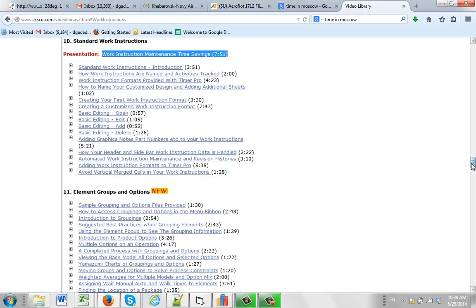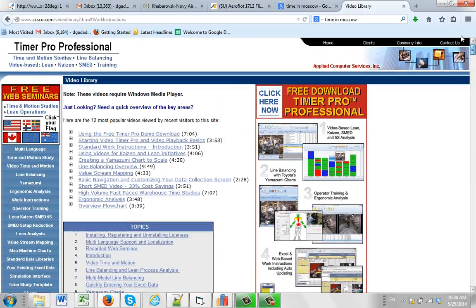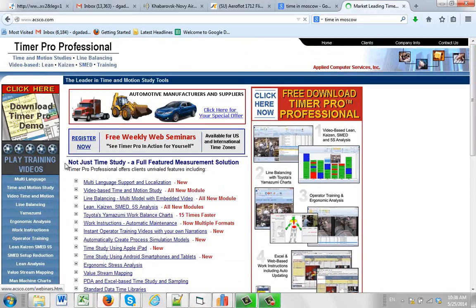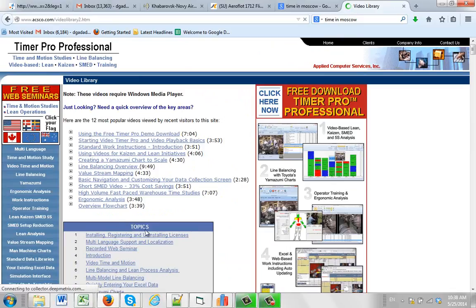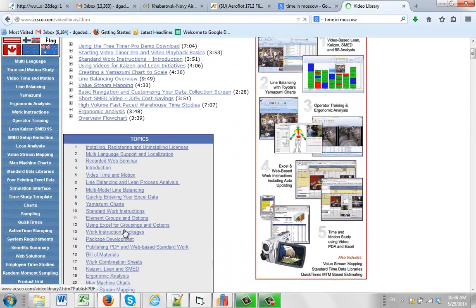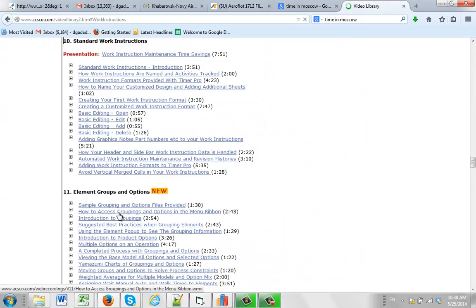Again, it's very straightforward. Just go to the home page, play training videos, look in the topics area, scroll down to option number 10, standard work instructions, and please watch these videos for additional information.